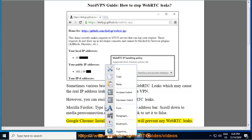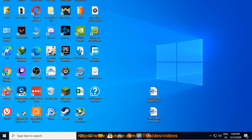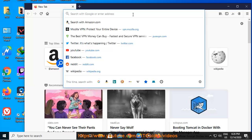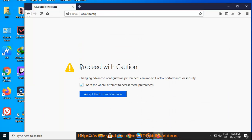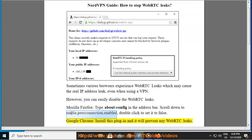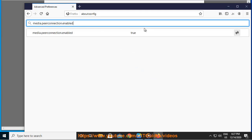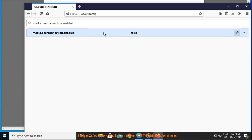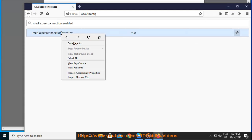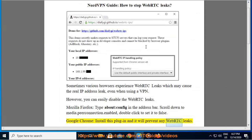Google Chrome: install this plugin and it will prevent any WebRTC leaks.